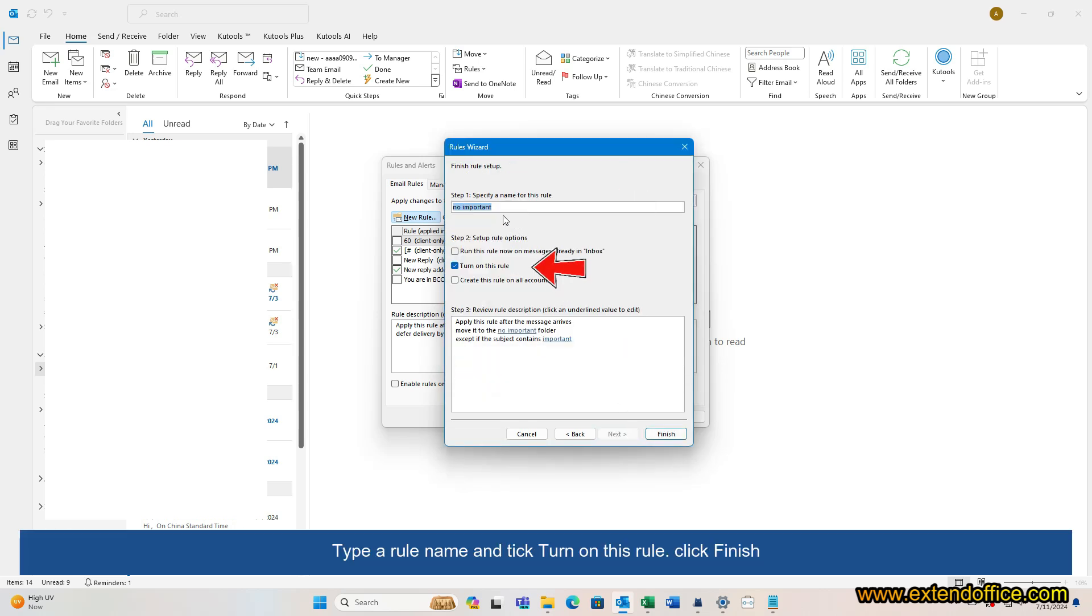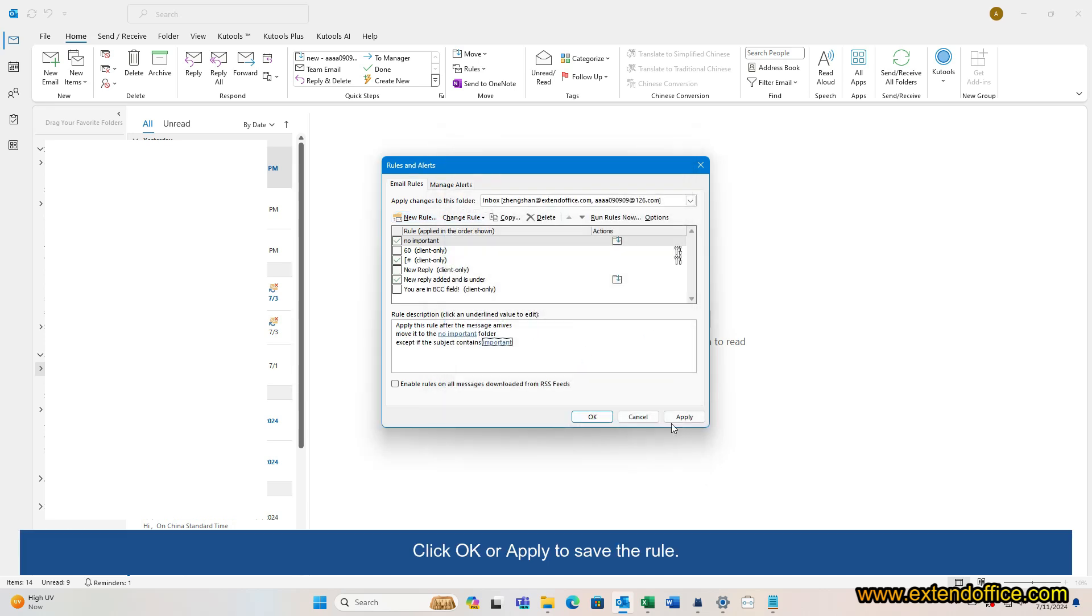Type a rule name and tick Turn on this rule. Click Finish. Click OK or Apply to save the rule.